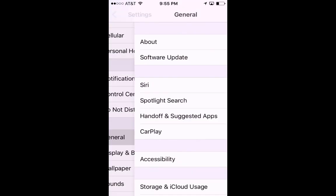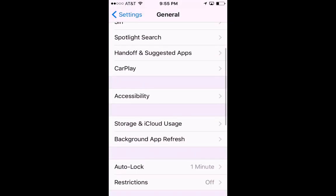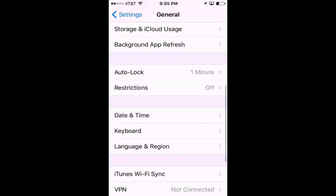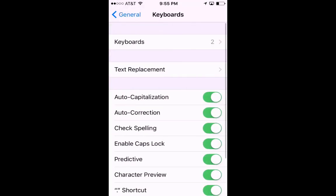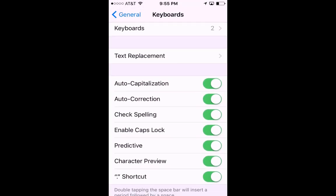Scroll down to General, scroll down to Keyboard, and then you'll see a list of options. We're just going to go ahead and turn off auto-correction and then hit the home button.